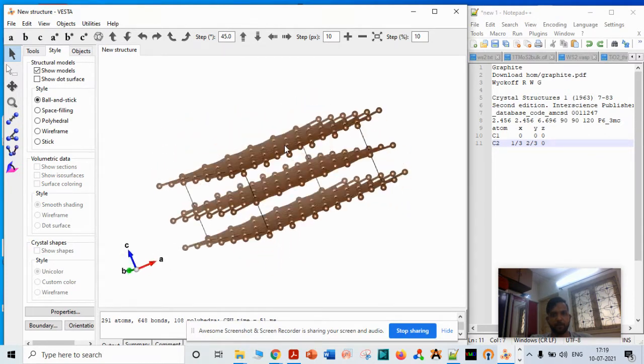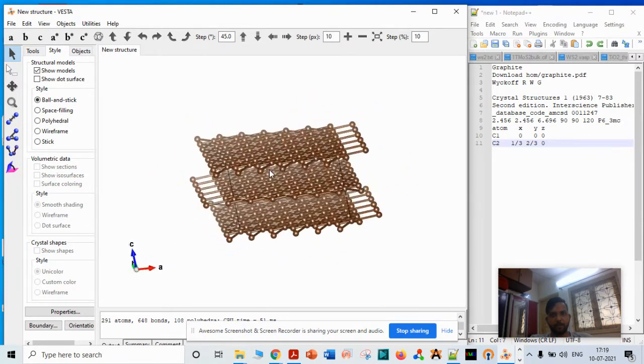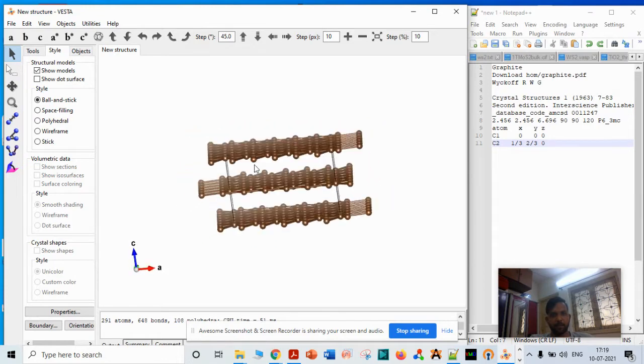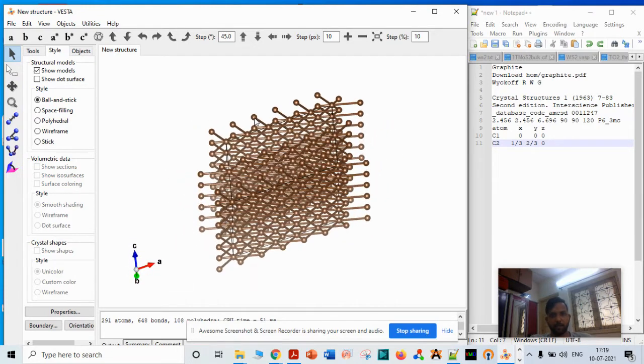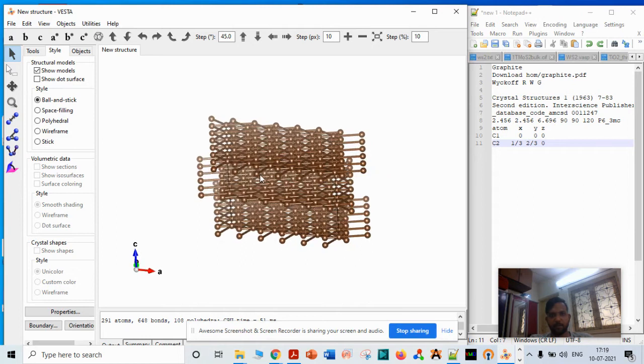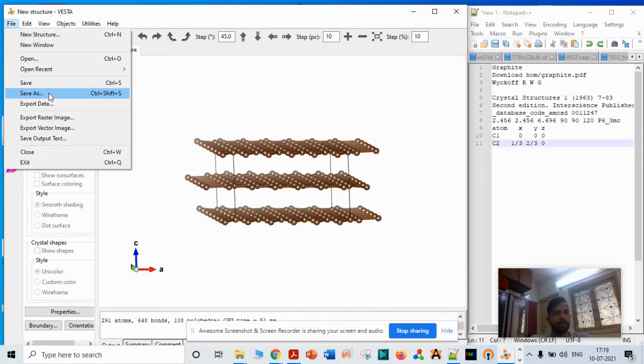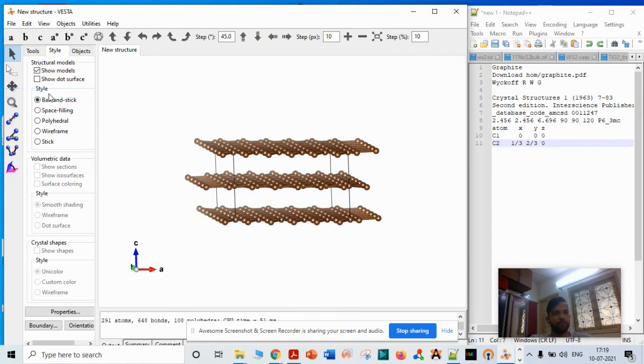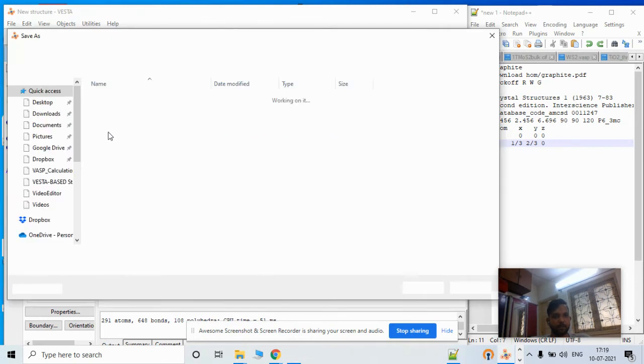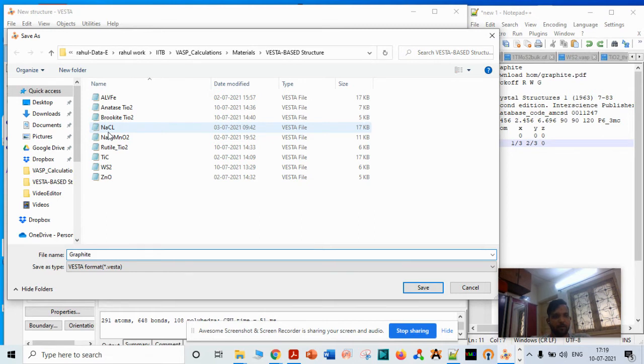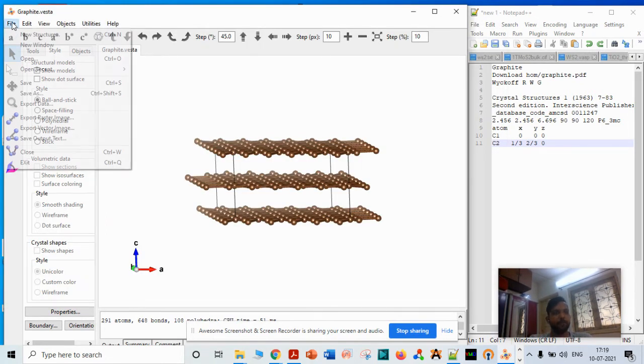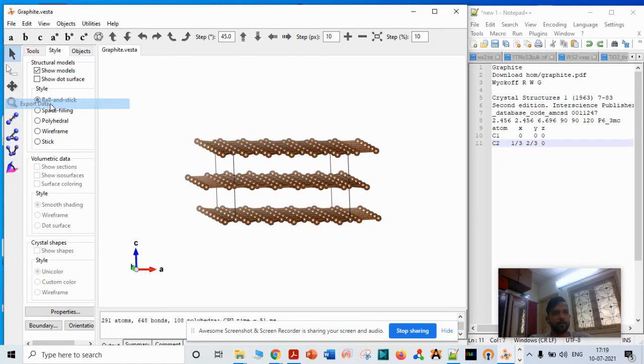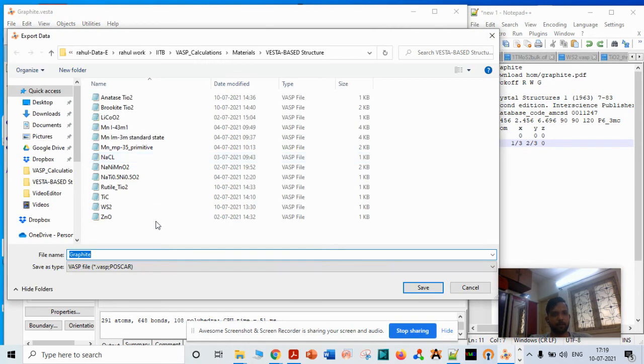Now you have to save this file. Save it as graphite, and then you have to save the VESTA coordinates.